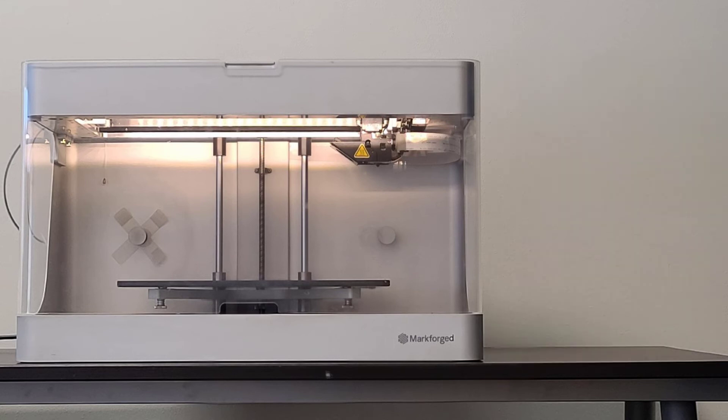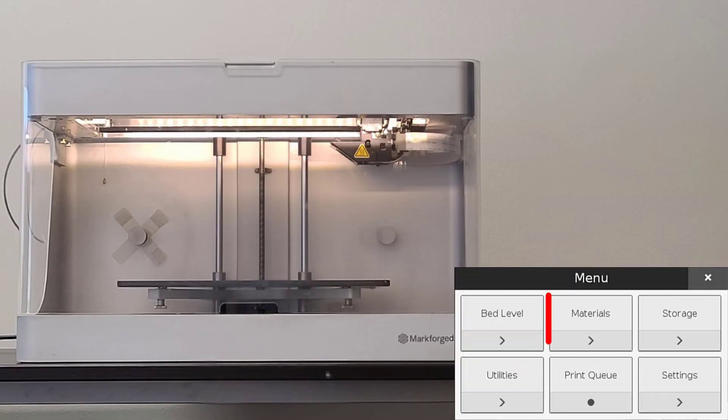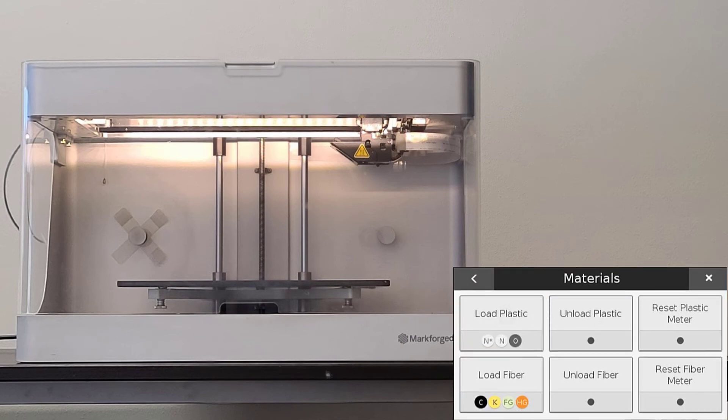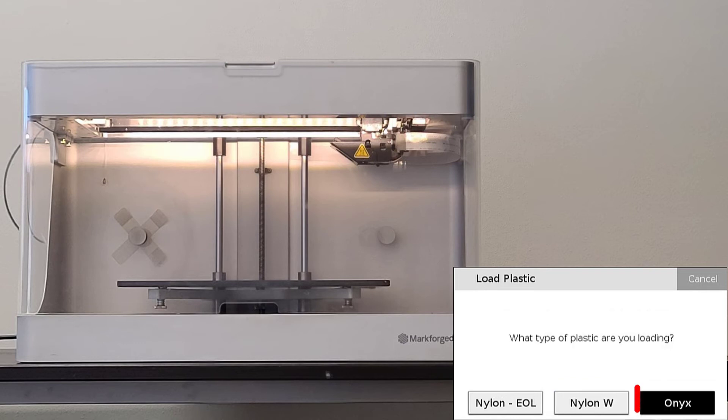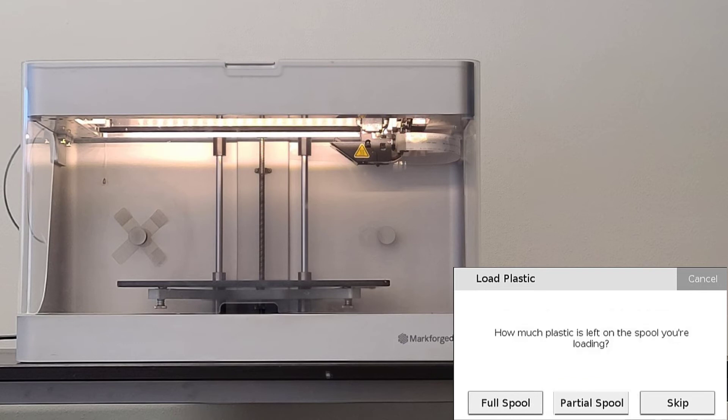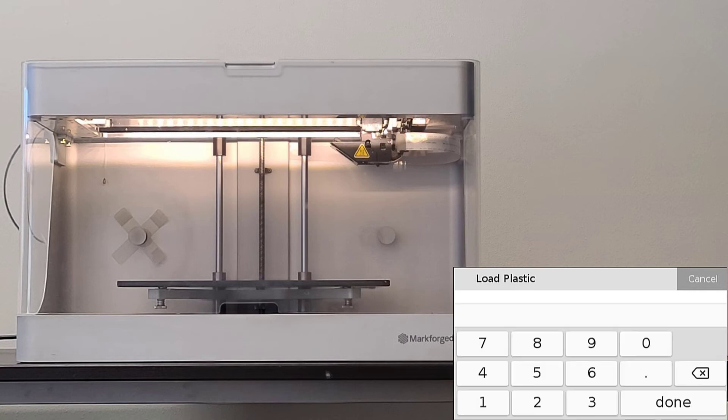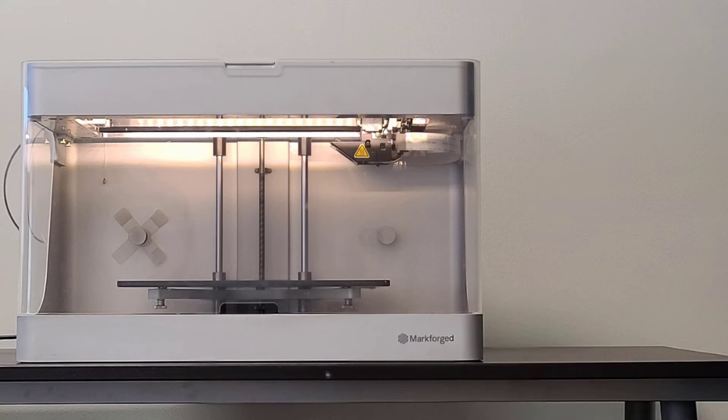To load a partial spool of material, we will navigate to the load plastic utility. We will select menu, materials, load plastic. Again we will select meter load. We will then select the type of plastic we are loading. After selecting our material type, we will then select partial spool and enter the weight of our partial spool in grams. After entering the weight, we will then select next to continue.